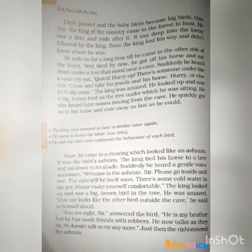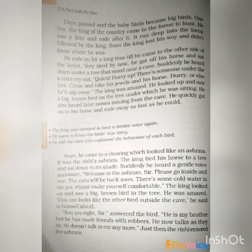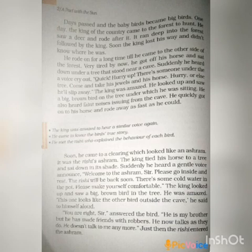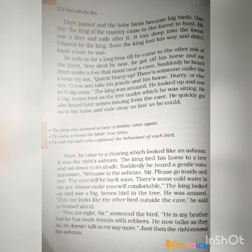Page number two. Days passed and the baby birds became big birds. One day the king of the country came to the forest to hunt. He saw a deer and rode after it. It ran deep into the forest, followed by the king. Soon the king lost his way and did not know where he was. He rode for a long time until he came to the other side of the forest.